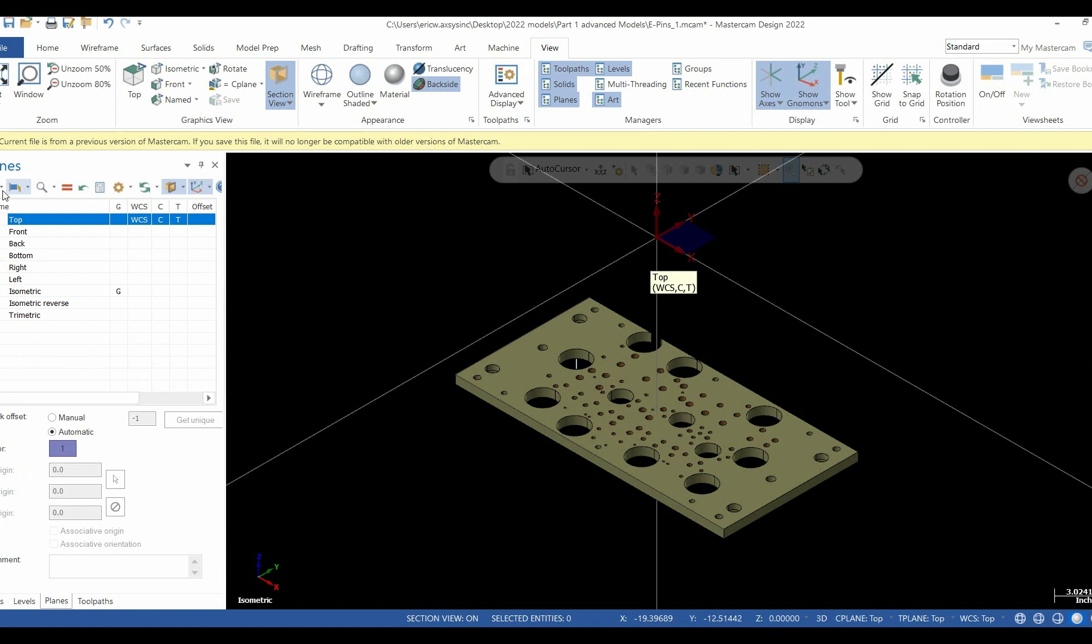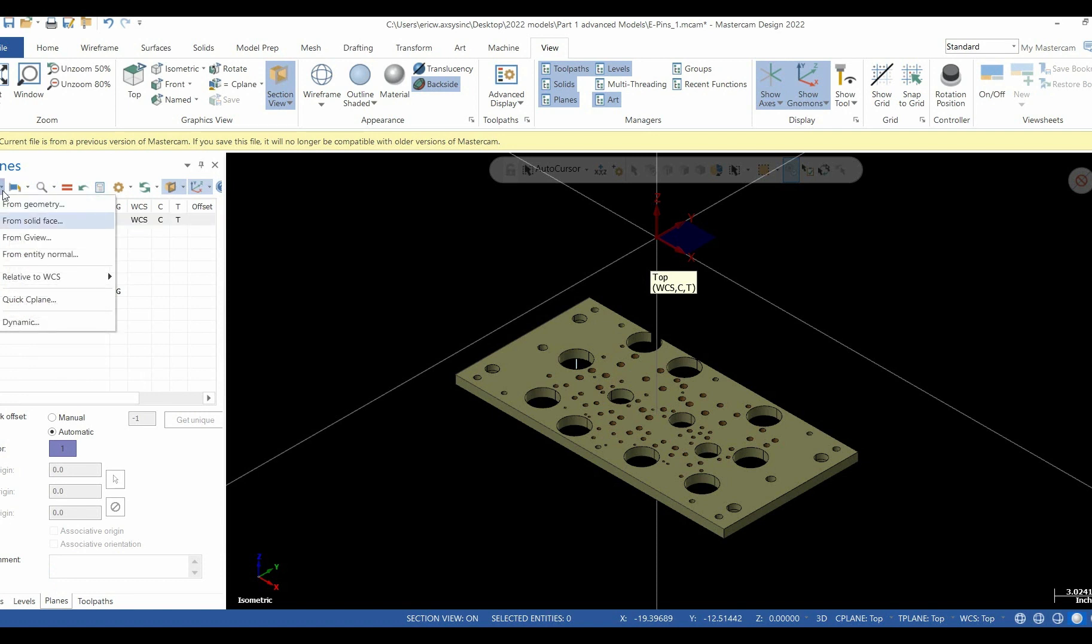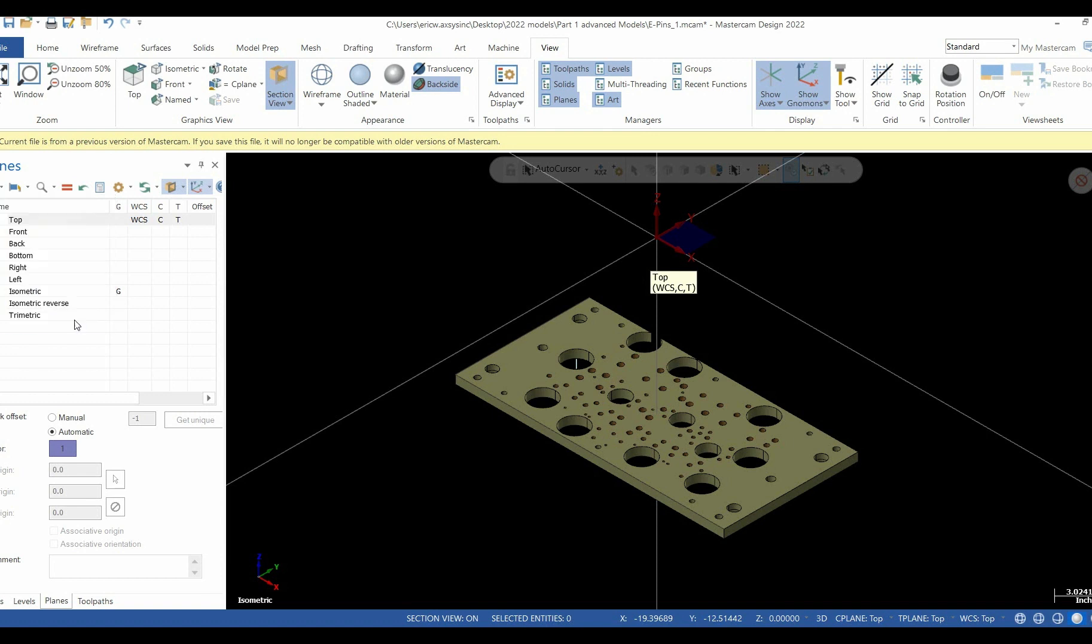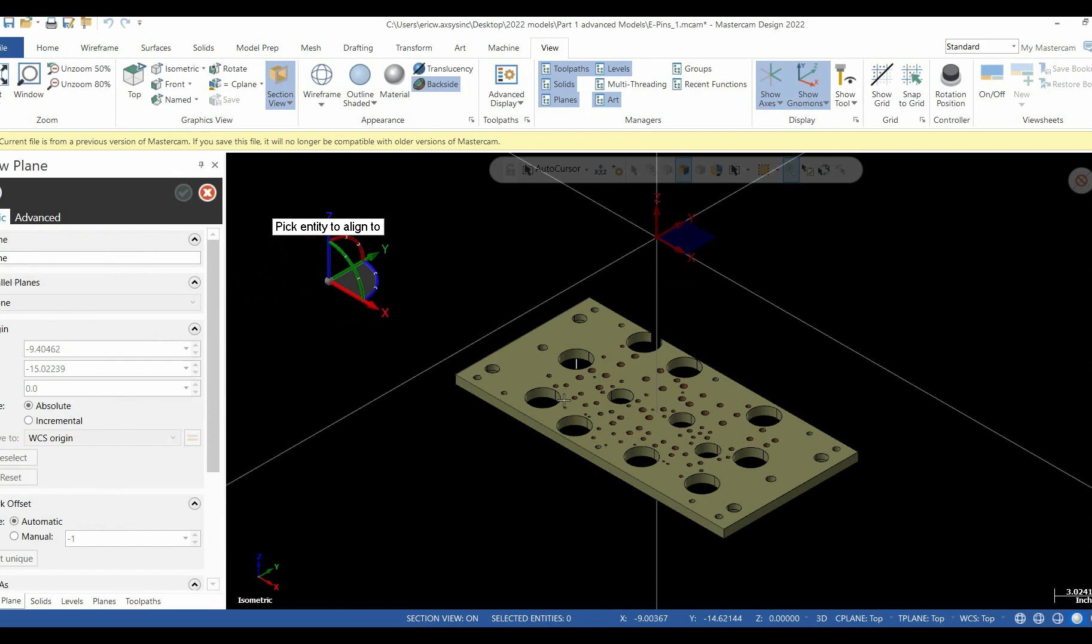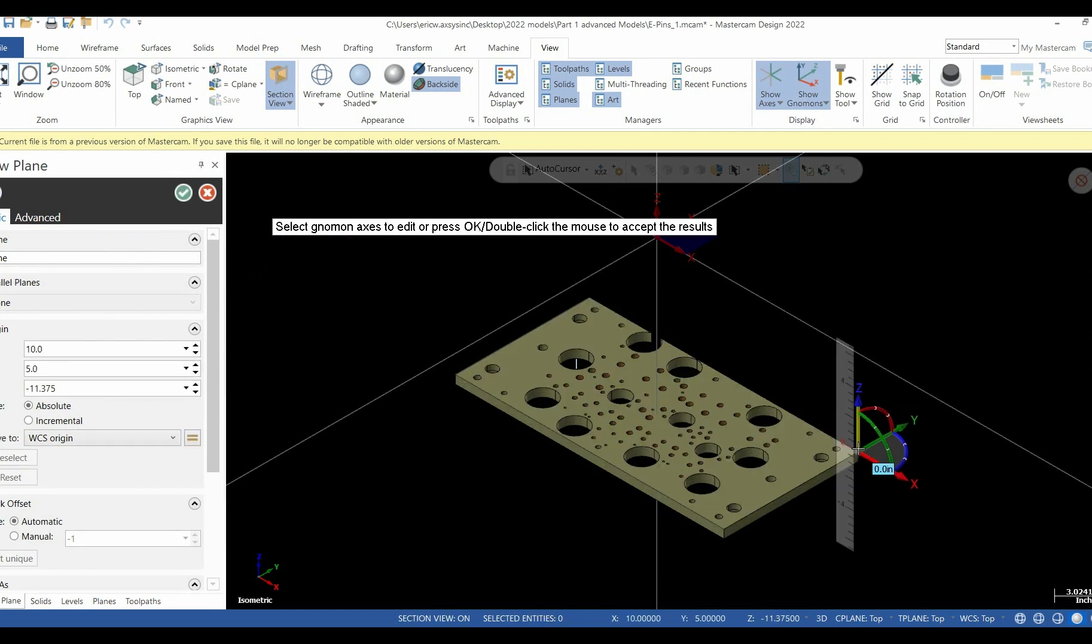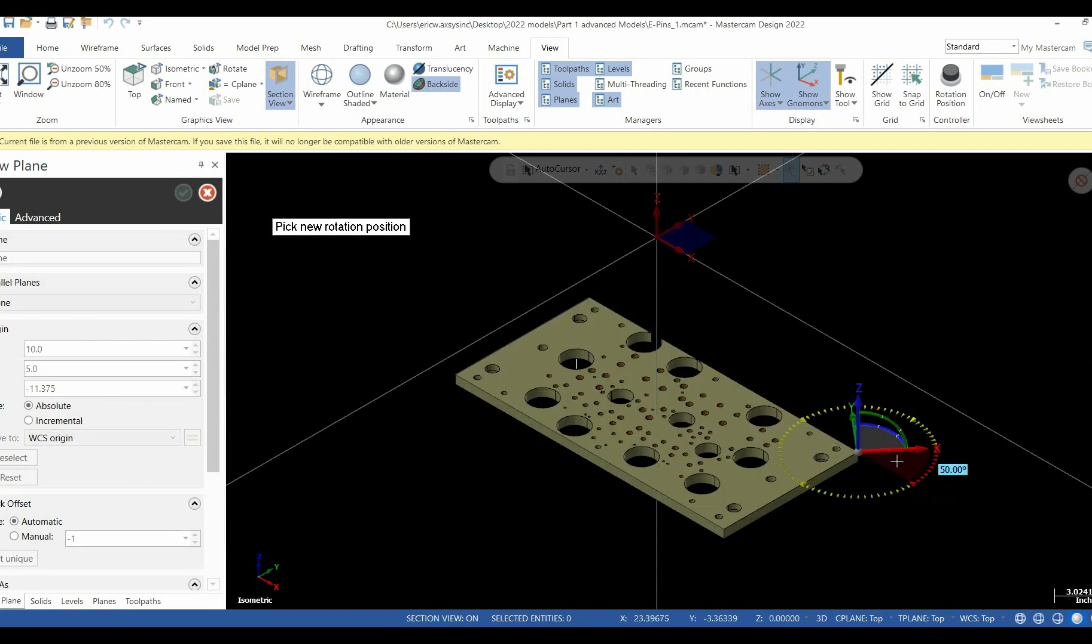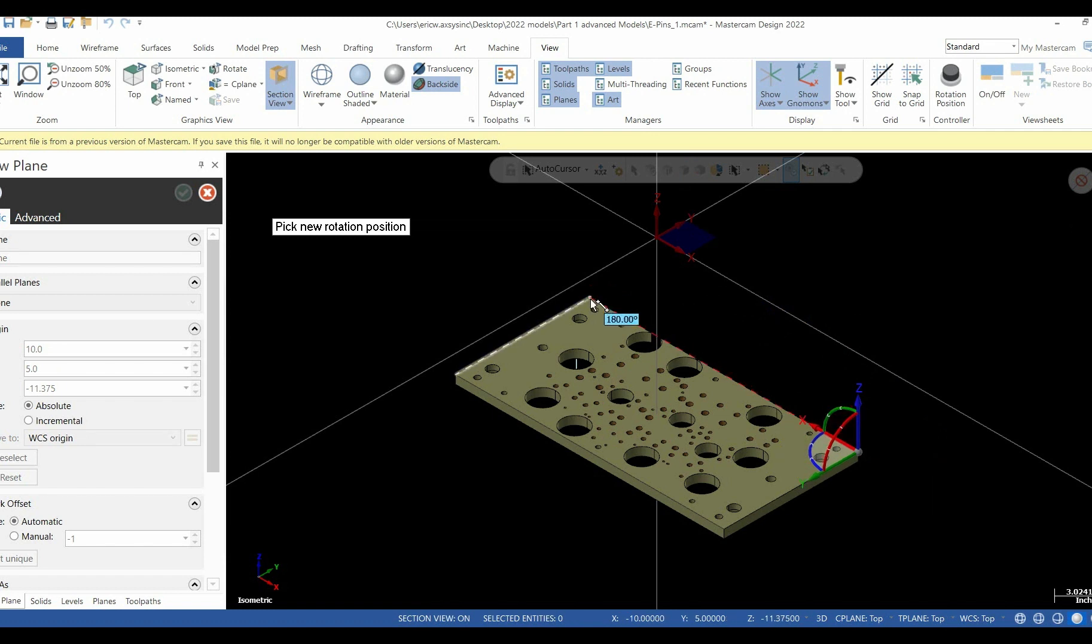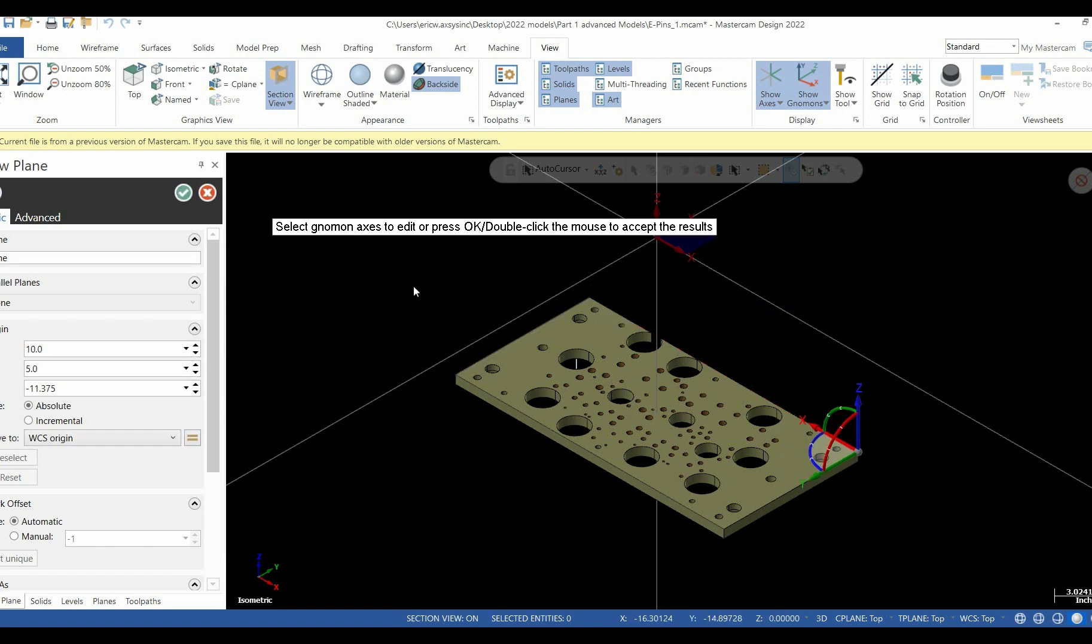First, we're going to start by activating the drop-down. Inside this drop-down are multiple ways to create a workplane. We'll start with the dynamic plane because I consider it to be one of the easiest ways of doing it. Simply click on the word dynamic. It'll give you access to a gnomon. We take that gnomon and place it anywhere we would like on the part. Once it's placed on the part, we swivel it around and get it set up the way that we would like it to read.